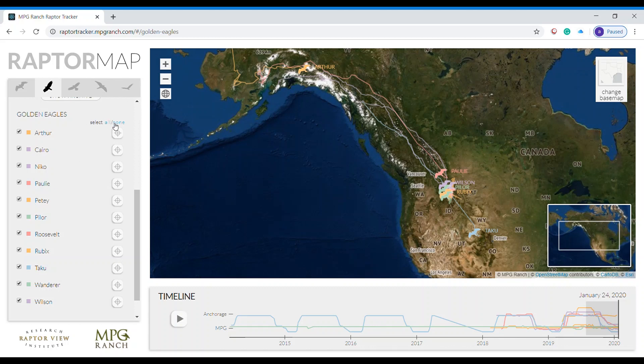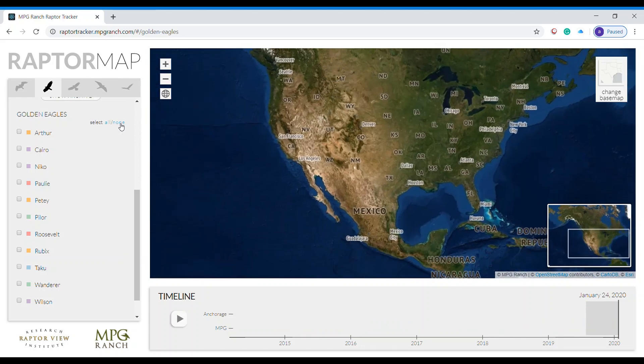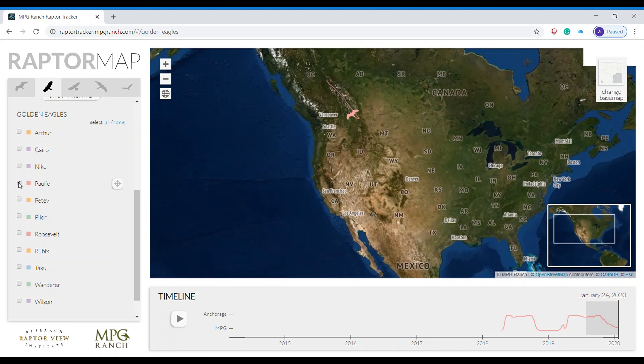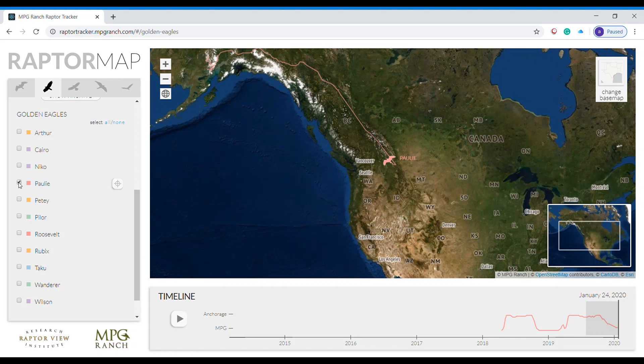You can deselect all of them by clicking none and then you can choose to look at one eagle at a time. Let's go ahead and take a look at Polly. I will click on Polly and I see Polly's route.